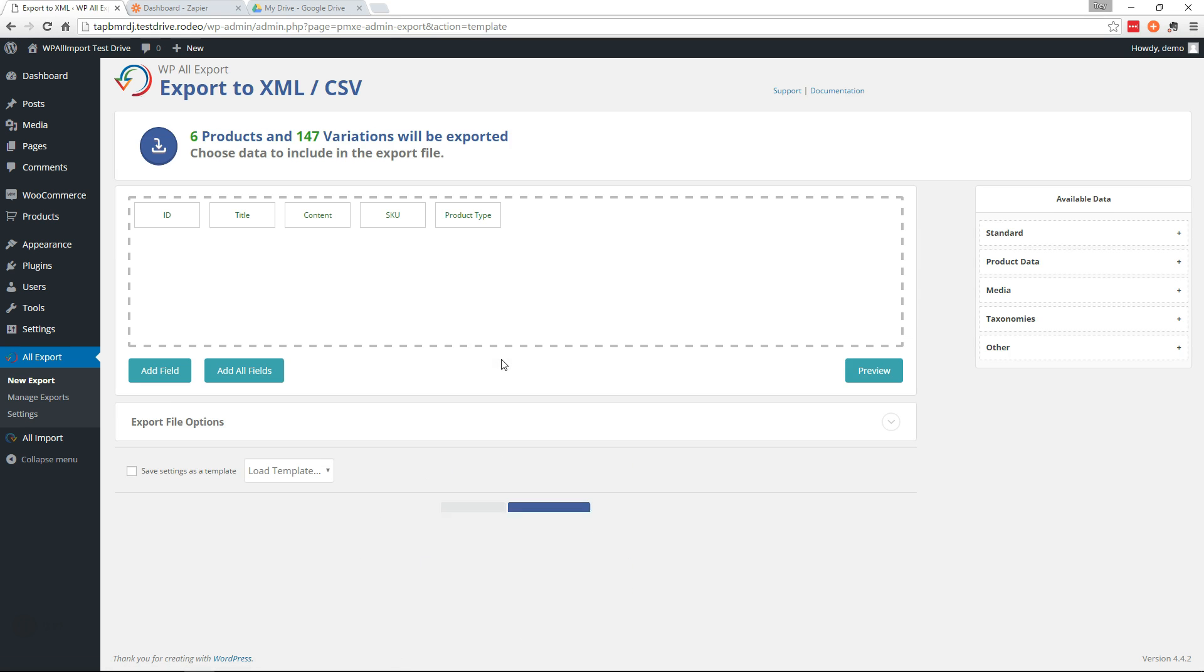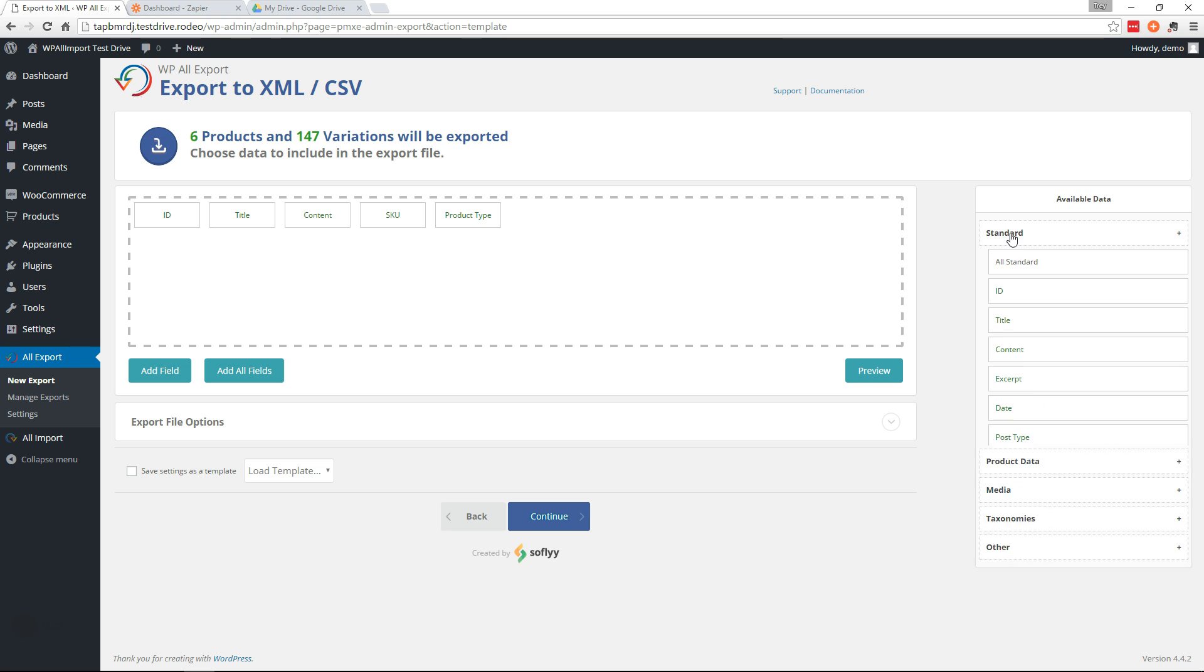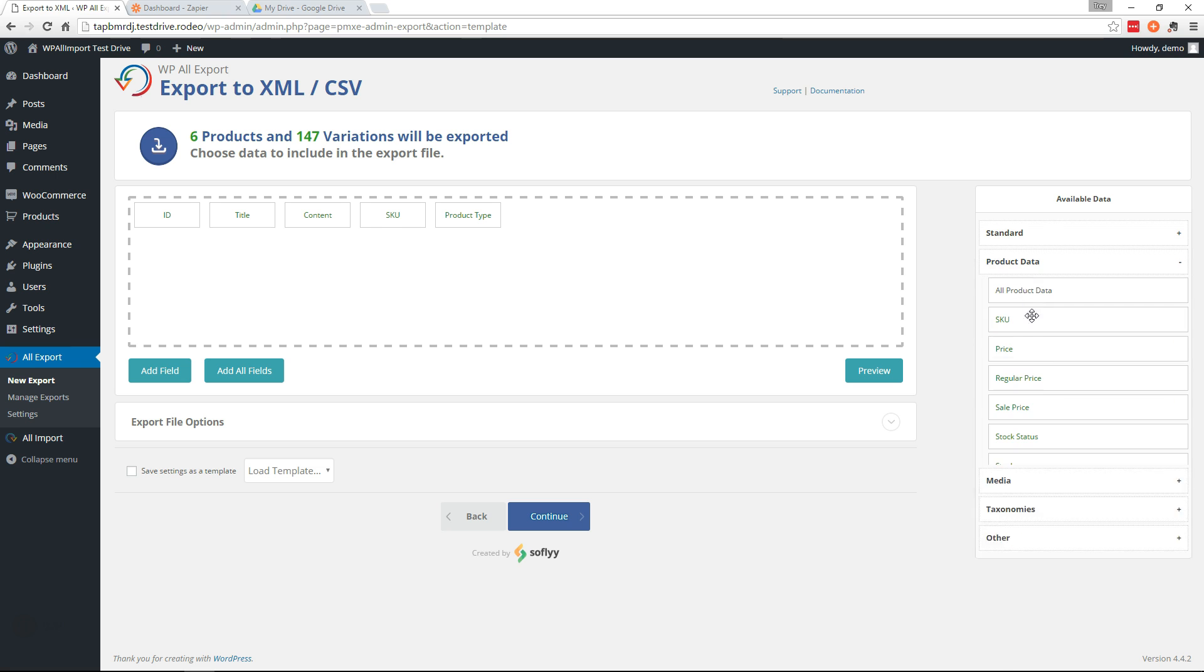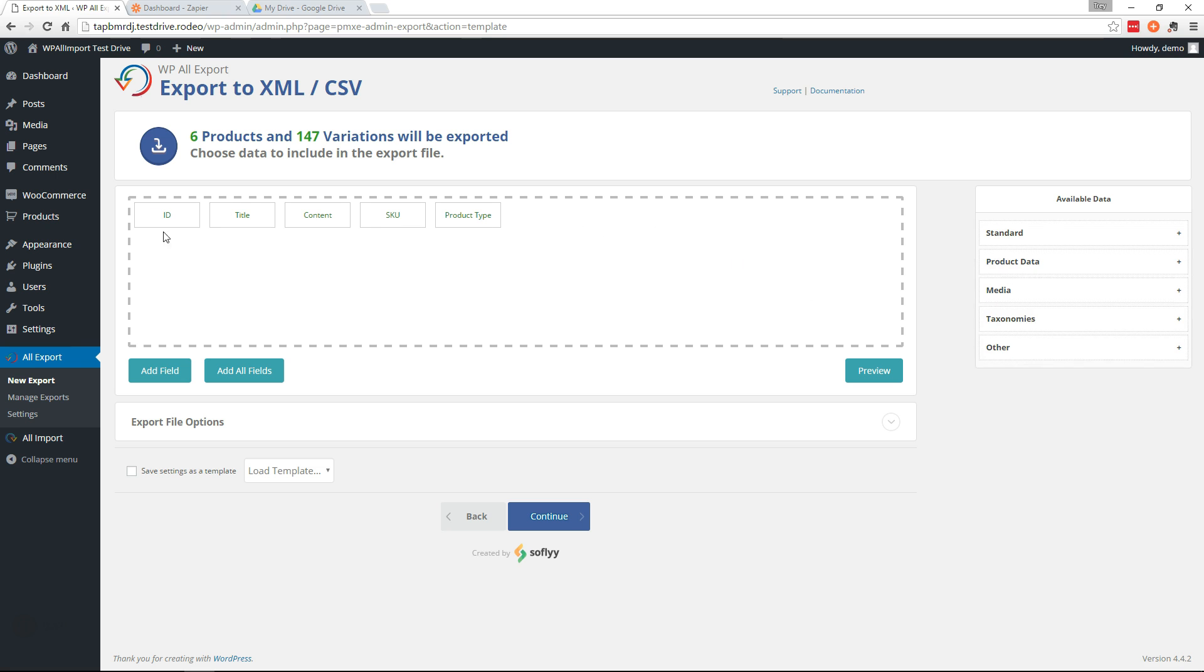And on this page, you can change the data that's being exported. You can remove things, add things, you can have as much or as little data as you want. Over on the right is where you would drag over additional data to be included. But for this example, I'm going to leave the default data here.